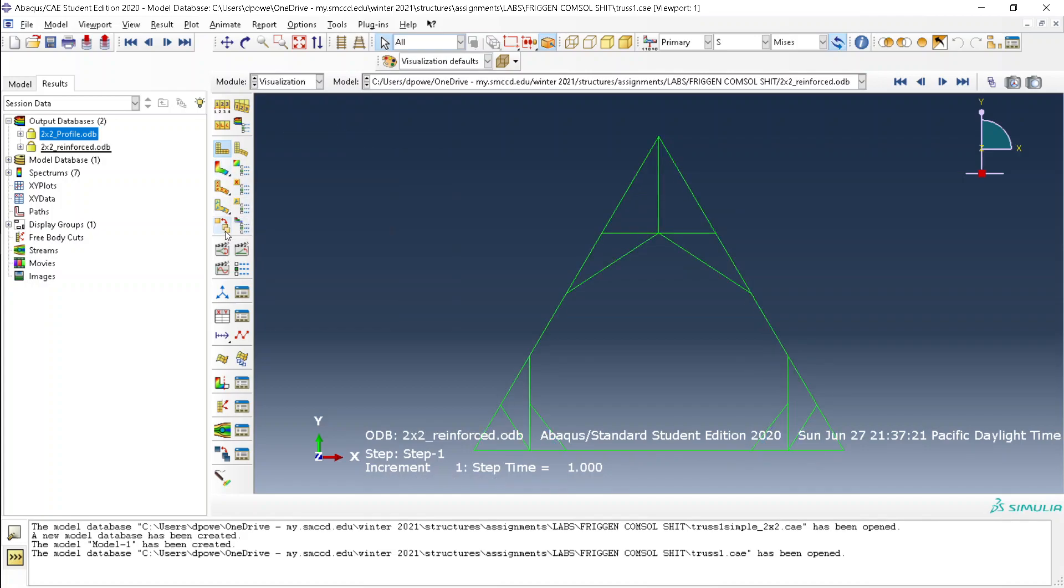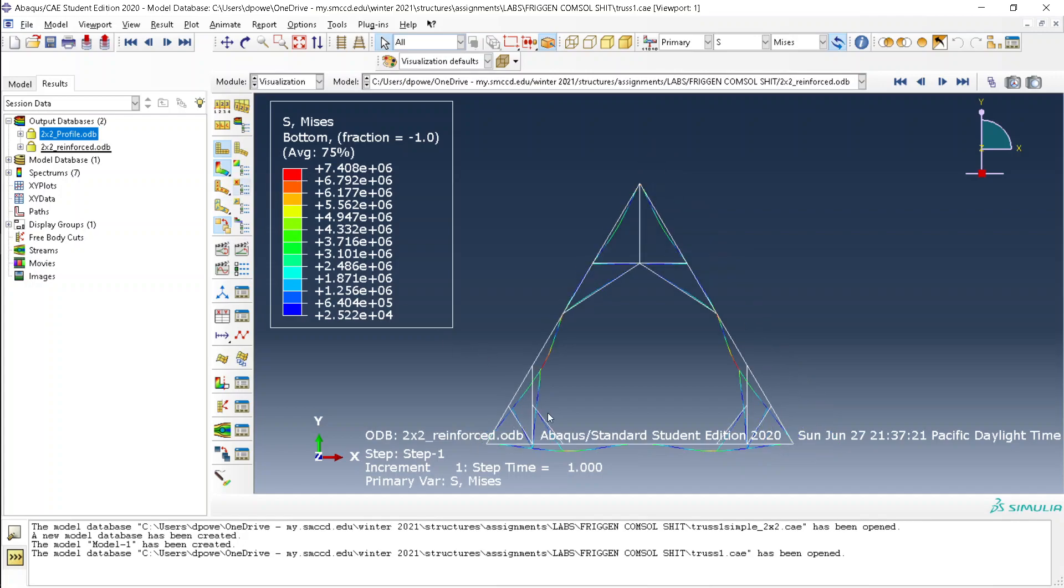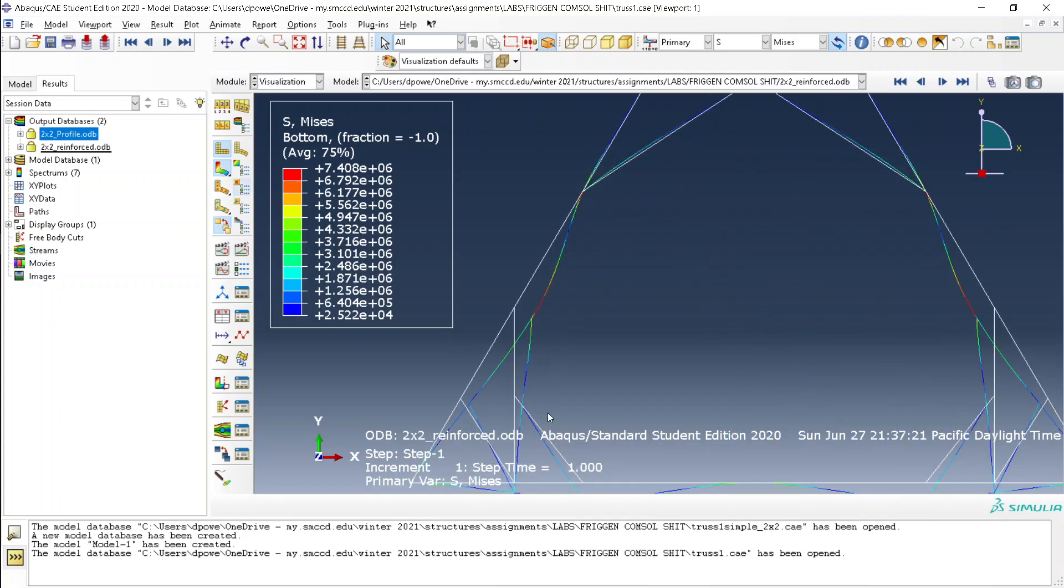The first thing that you should do is click over here, allow multiple plot states. Second thing is to click this so you can see what's displaying.